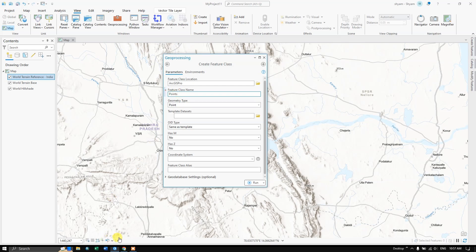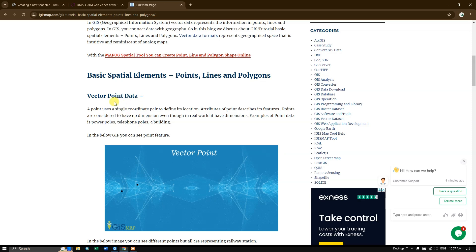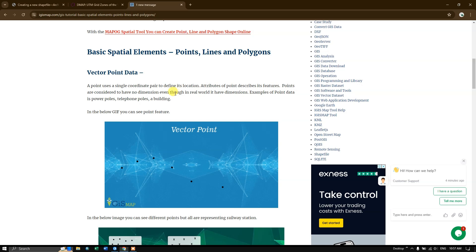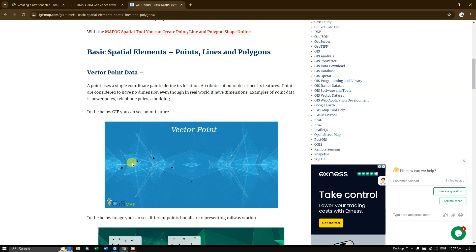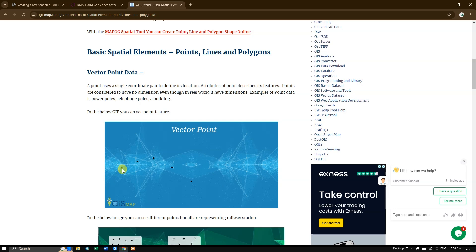Before that let us see what is a point. Vector point, that is point shapefile. A single point uses a single coordinate pair to define its location. Attributes of point describe its features. The points are considered to have no dimension even though in real world it has dimensions. Examples of point data are power poles, telephone poles and buildings. This point can represent a hospital. Basically the point data has the x and y. It does not have any dimensions. If you take a hospital you can use this point to locate the hospital to be having x and y but it does not have any dimensions. In real world it will be having some dimensions. For example it might be having some height, width, then length. So that will not be there in point. Keep that in mind.